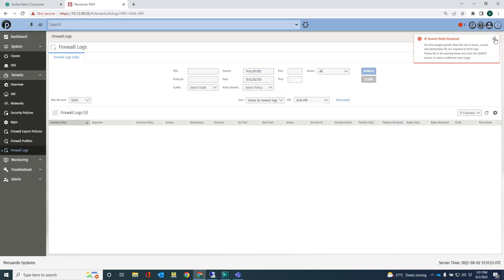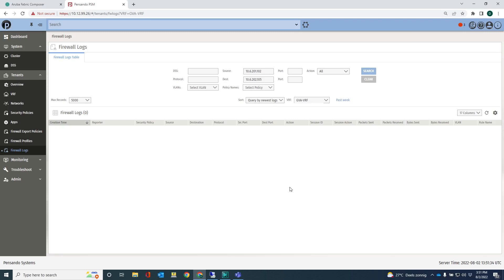No, it doesn't give me any information because there's no logging information in there. It will get there eventually once I have configured the security policies and once those security policies are enforced. You can see those firewall logging information in here. I will use this function later on in one of the videos.